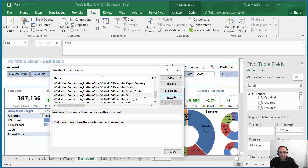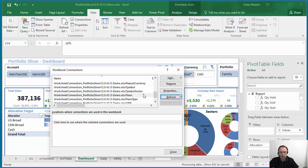So now what happens is that refresh will happen just on one single table, not on all of them, but on one single table.